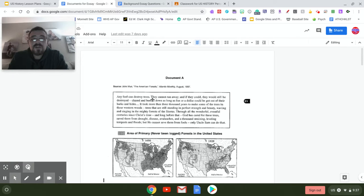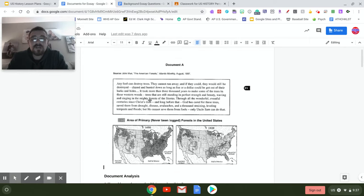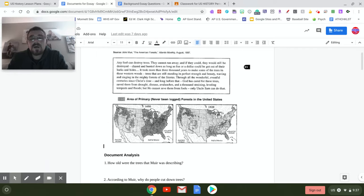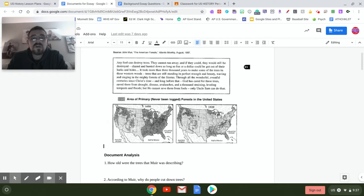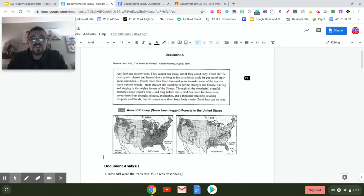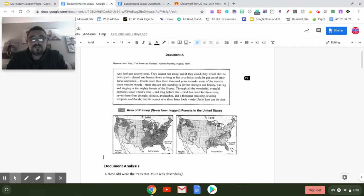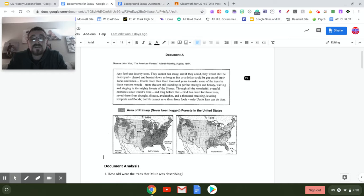Document A is looking at the conservation movement. Again, President Teddy Roosevelt was a huge conservationist. There is a short quote from Mr. John Muir and a couple of maps that are looking at areas that had never been logged.